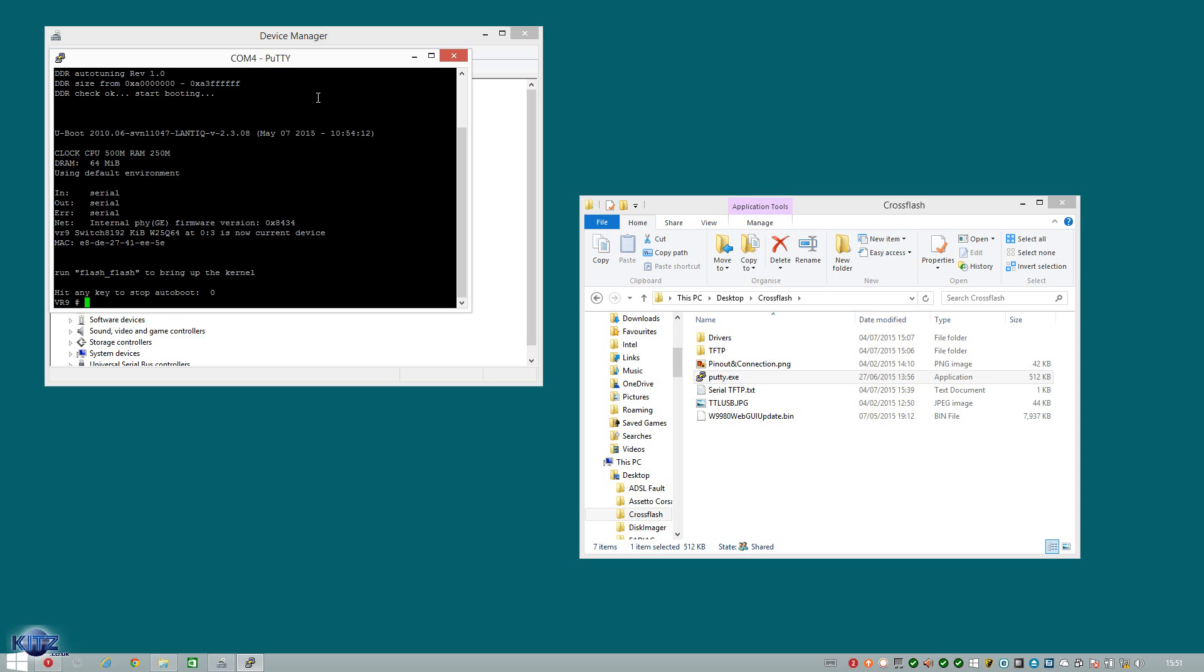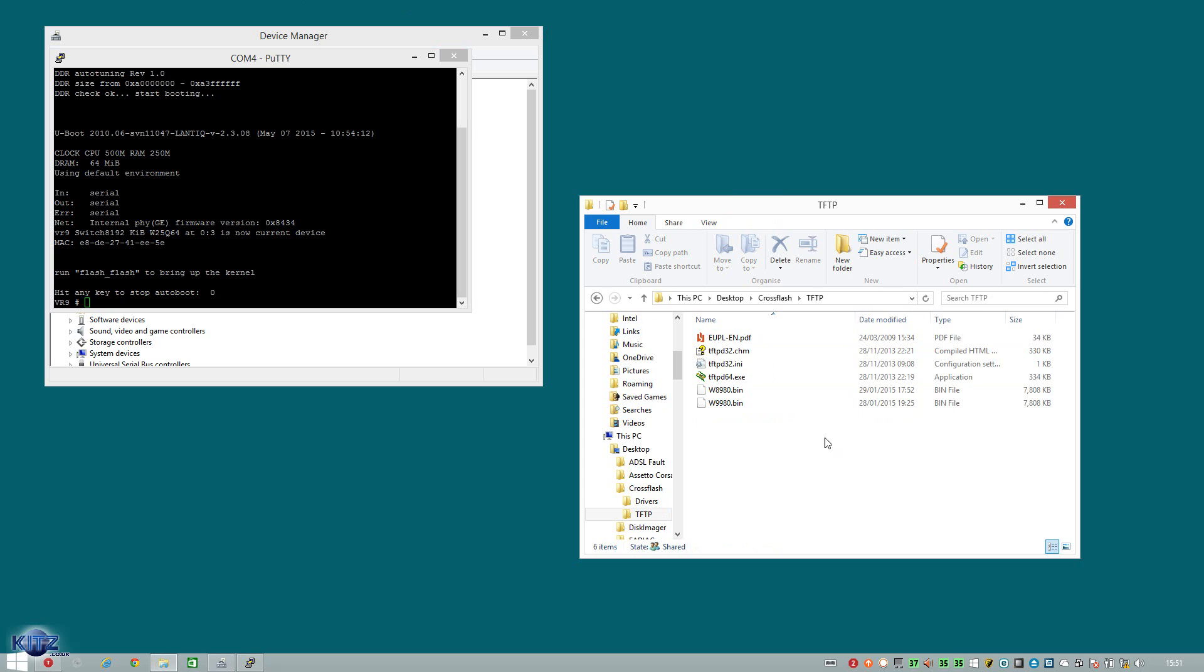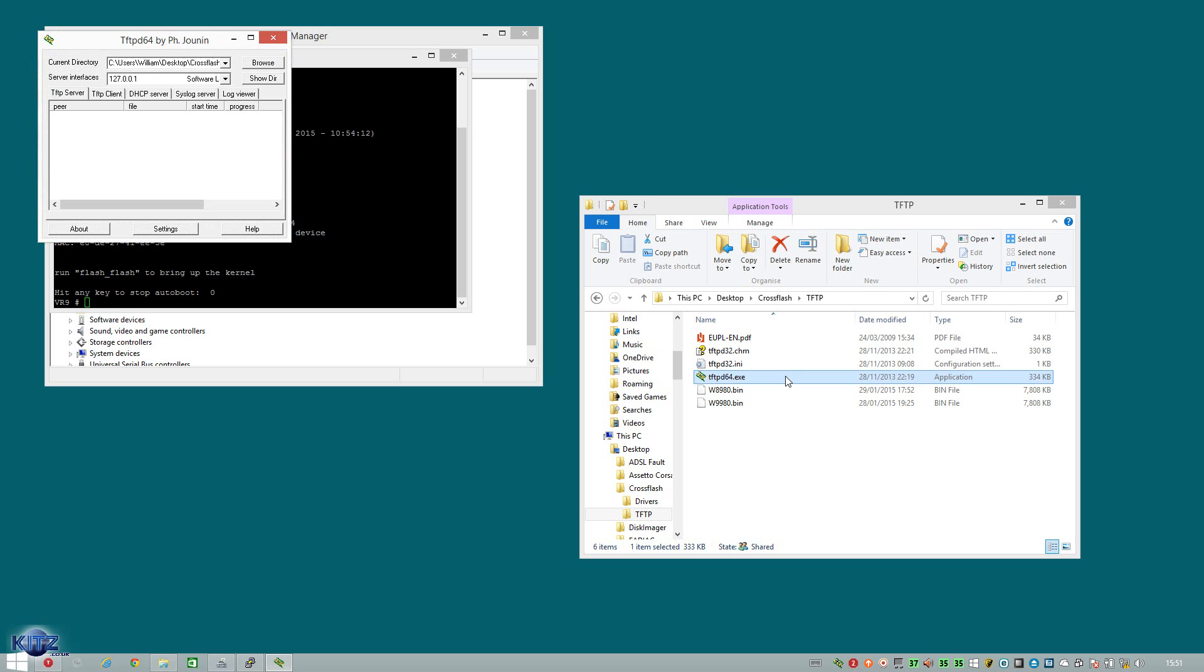So the next thing we need to do now is load TFTP. So we can send the image from the computer to the router. Make sure your Ethernet connection is active and working. And we now head over to the TFTP folder. I've got the 64-bit version. So if you're using 32, I suggest you download the 32-bit version. I will include the links in the description. Don't worry about it. I've got you covered. And we run it.